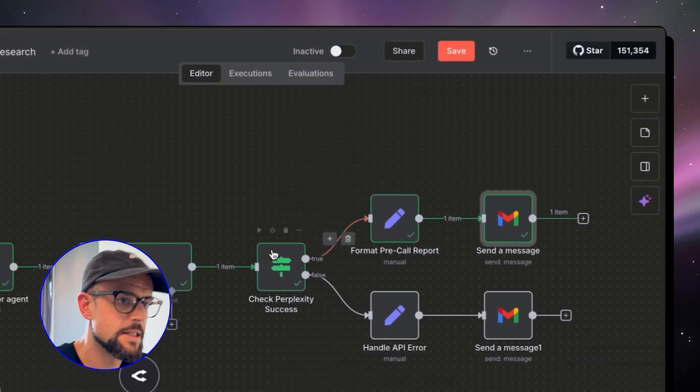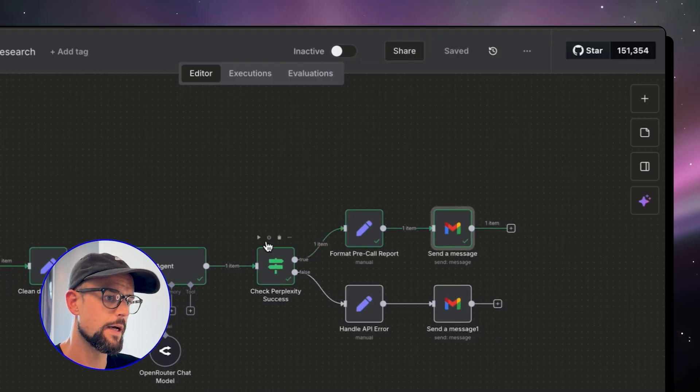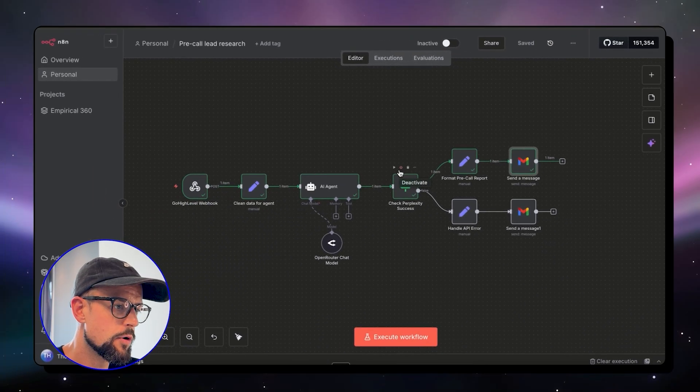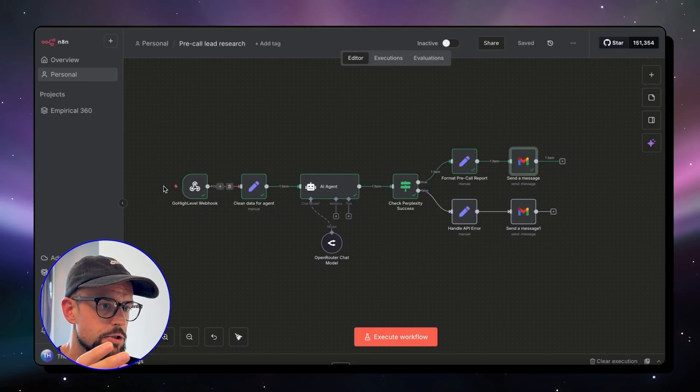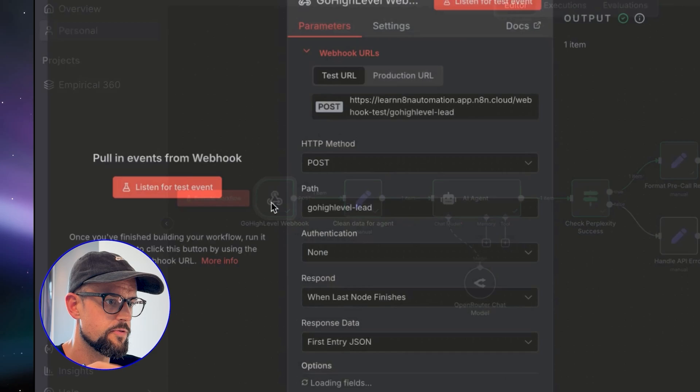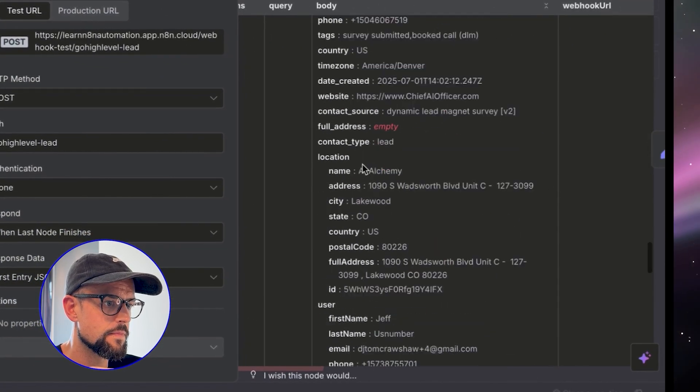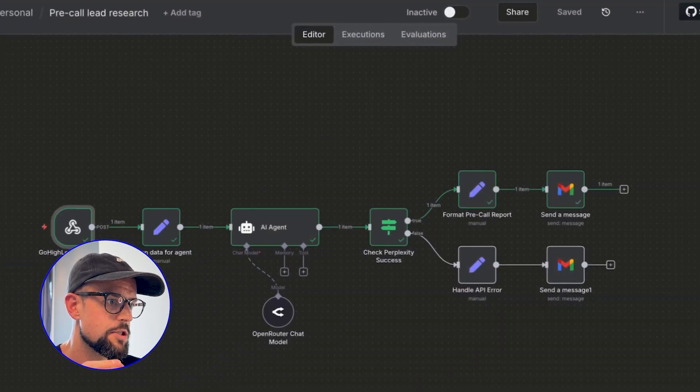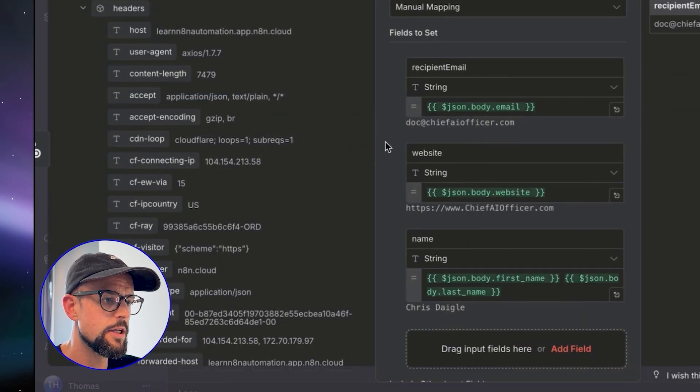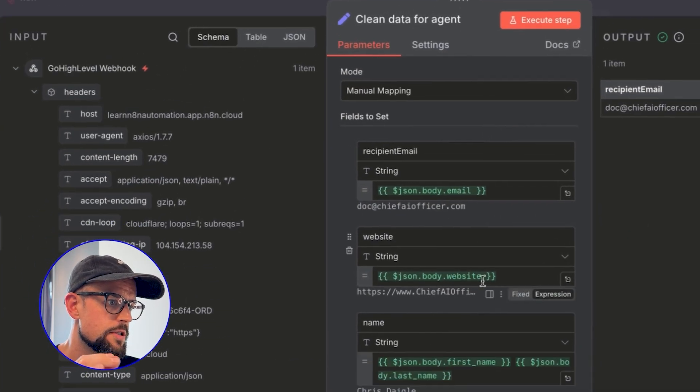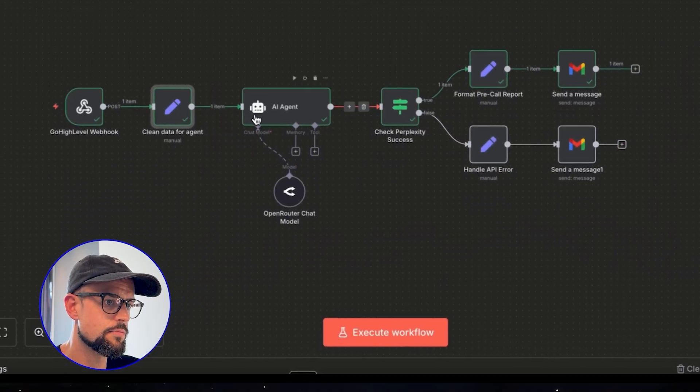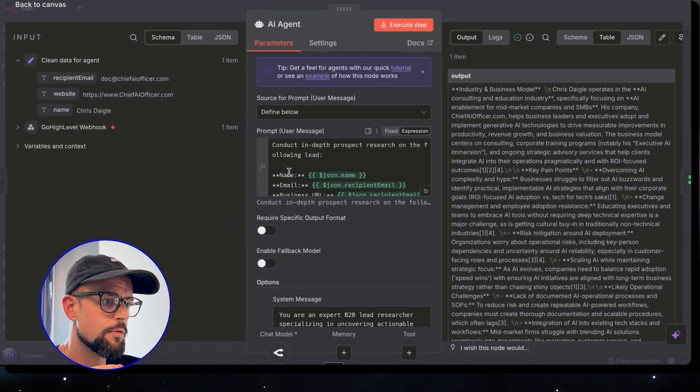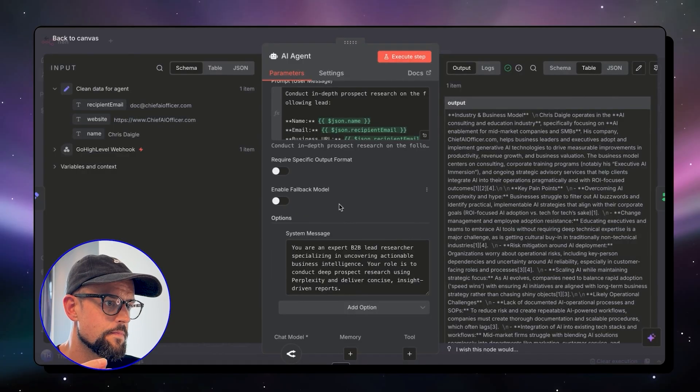All right, okay guys, as you can see, I've fixed up some of the nodes and we've got a working workflow. So my webhook is working. I'm getting data from Go High Level as you can see here. We're then cleaning that data for just the information that we need. In this case, I'm using email, website, and name. We're then using an AI agent. We've got a user message and a system prompt to do research on the prospect, and we've hooked that up to Perplexity using OpenRouter.